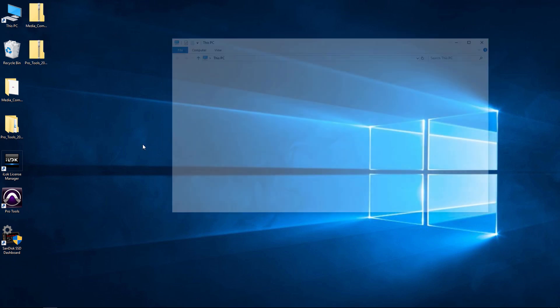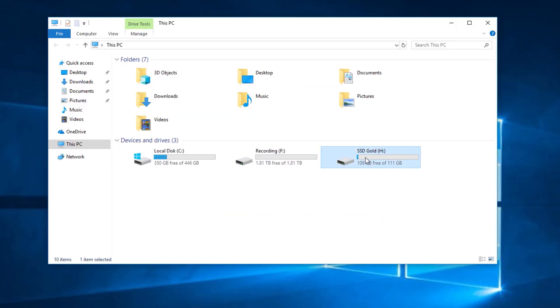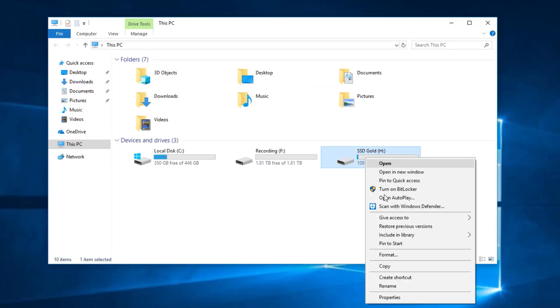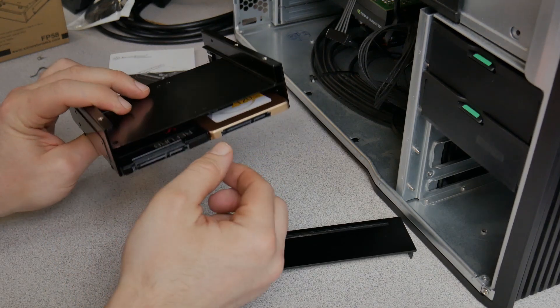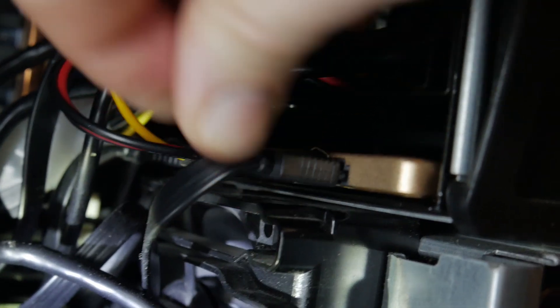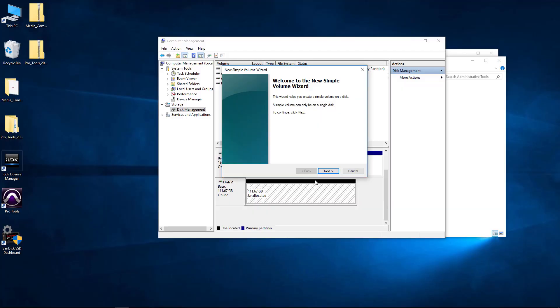Again, we can always change that name if we want. Just come here to the drive, right click and rename it. And you can type in any name that you want. So that is how you install, format and set up your new solid state drive.